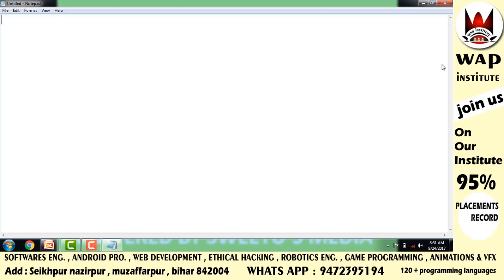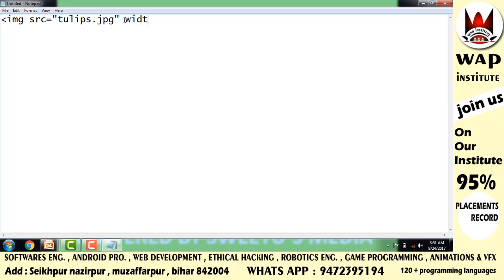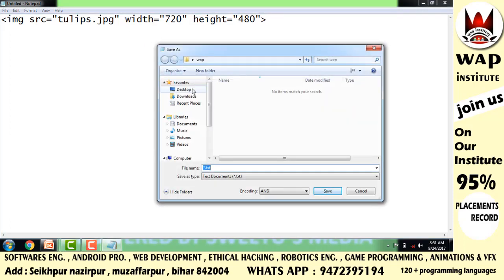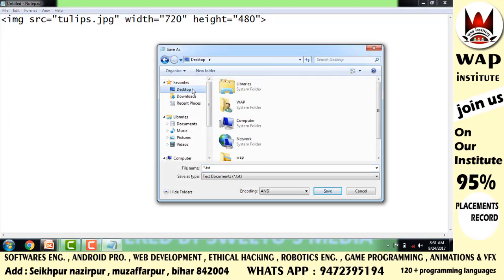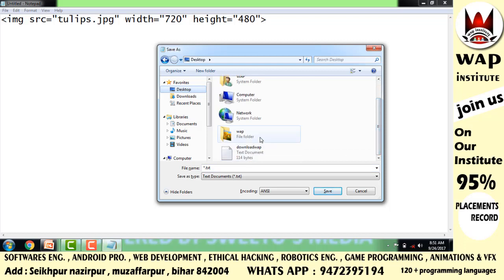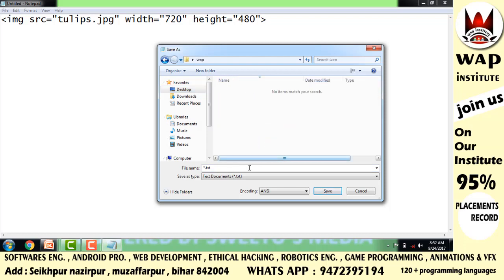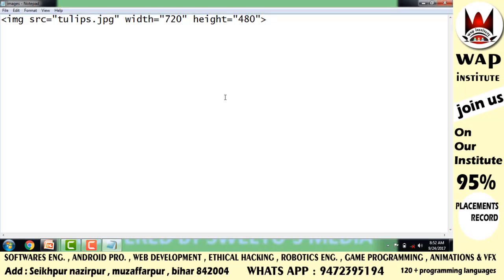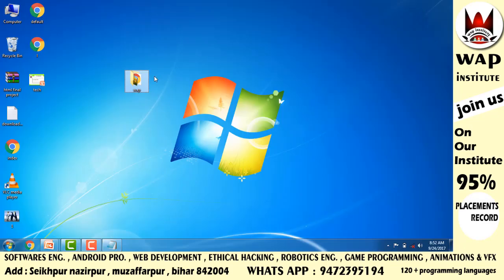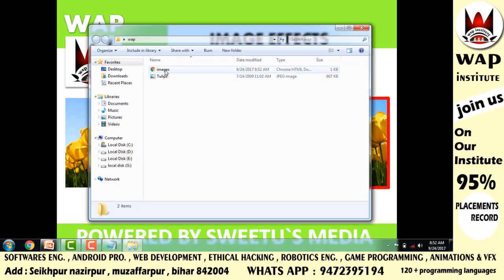First, I use the img tag. I define the image as tulips.jpg with width attribute 720 pixels and height attribute 480 pixels. Simply save it with a .html extension because we're writing HTML code. Now run and see - the photo is displayed on the page.